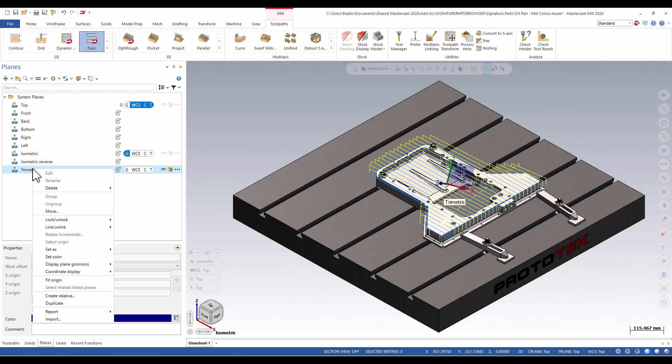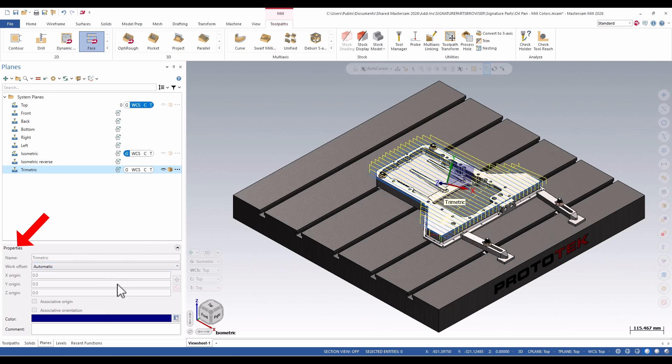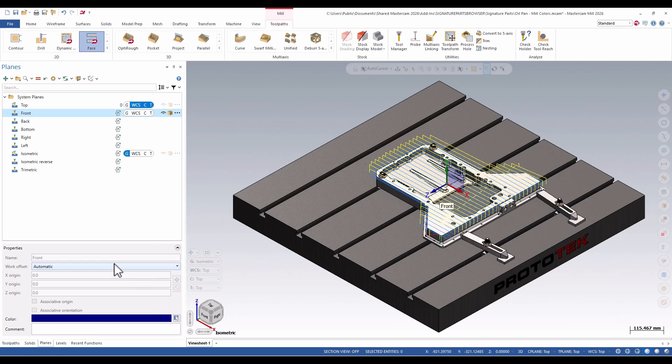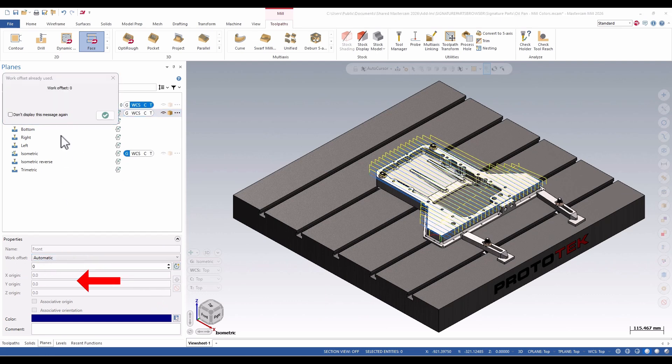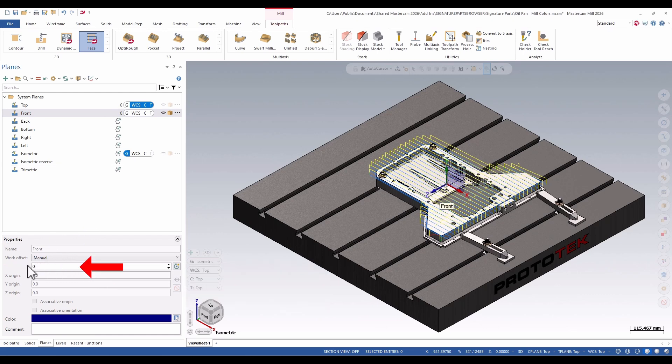I still have a right-click menu. It's the same. I can create my planes here. I have my properties down on the bottom. For instance, if I want to change the front plane to work offset one for G55, I can flip it to manual, and then I can set my value.